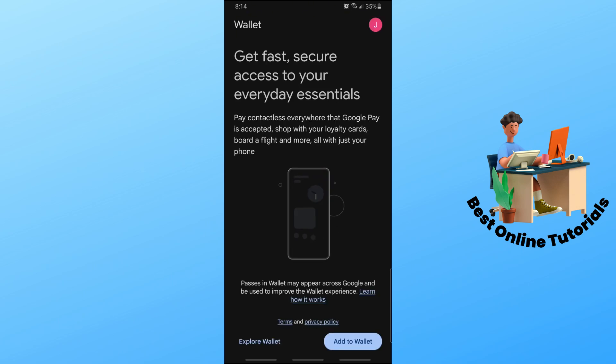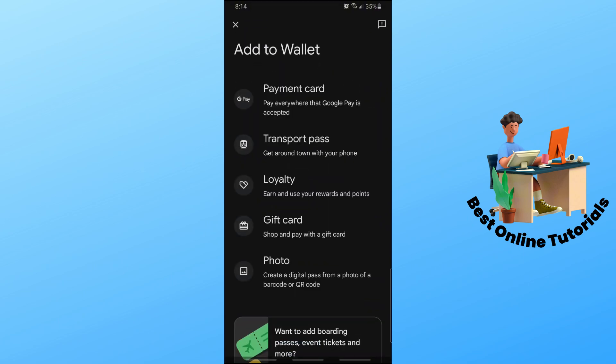Once you open up the Google Wallet application, simply tap on 'Add to Wallet.' From here, tap on 'Payment Card' at the very top. After that, just follow the steps that I'm going to show you on the screen now.